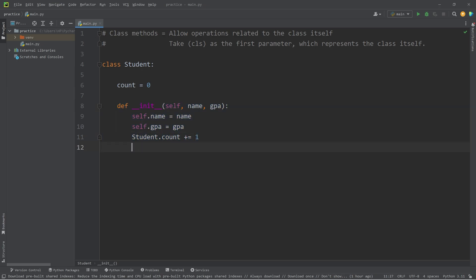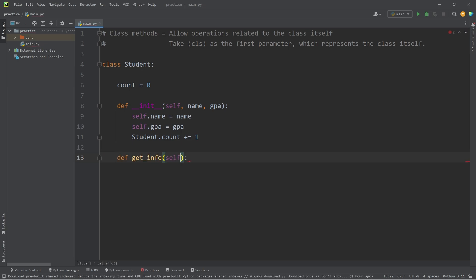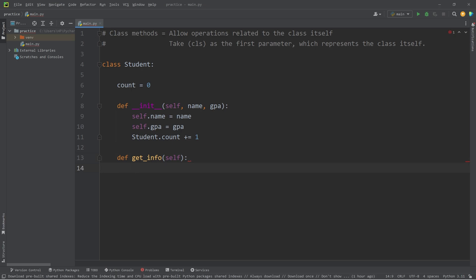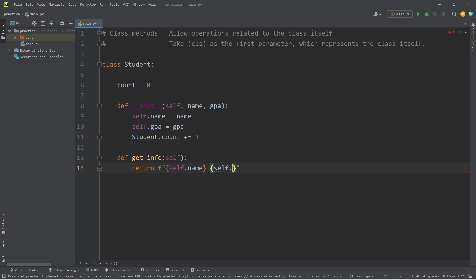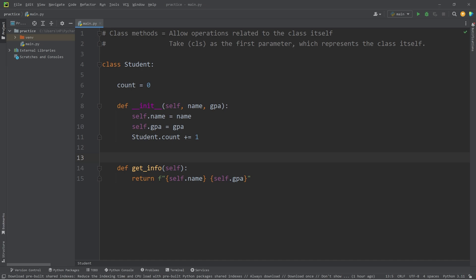I will create an instance method of get info. Instance methods have self as the first parameter. We're referring to the object we're currently working with. I will return an F string, where we will display the student's name and their GPA. This is an instance method.